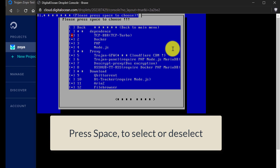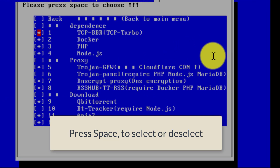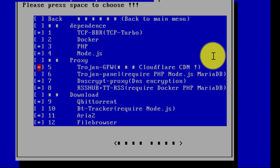From this component selection page: enable TCP BBR — we need that, it enhances your YouTube/streaming experience. Docker we don't need. Keep PHP and Node.js. Keep Proxy Trojan GFW and Trojan Panel — we need those.